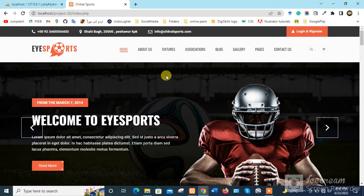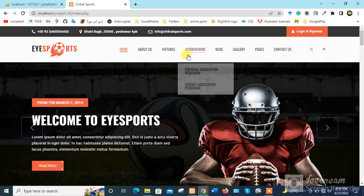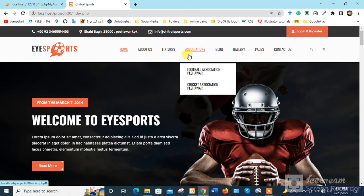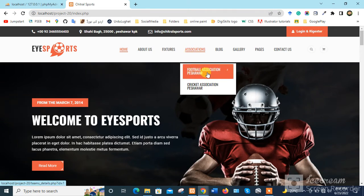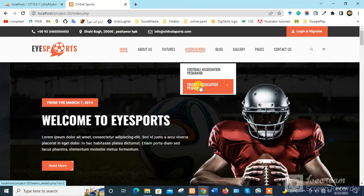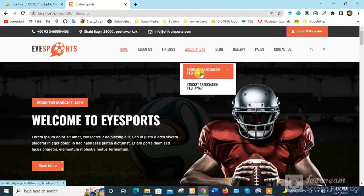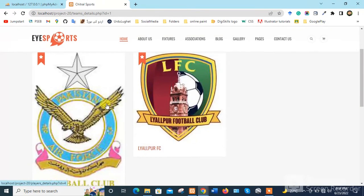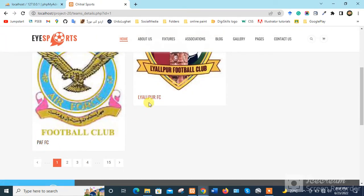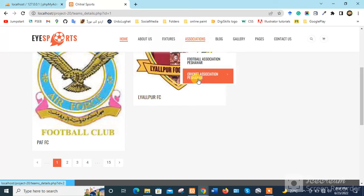This is a sports website. When we hover over the Association button, we have Football Association Peshawar and Cricket Association Peshawar. When we click on Football Association Peshawar, we have two teams: PEF FC and Lyalpur FC.